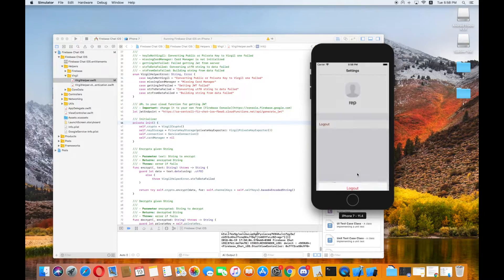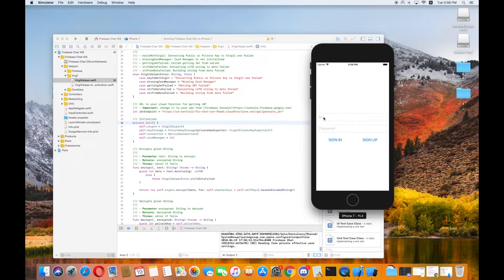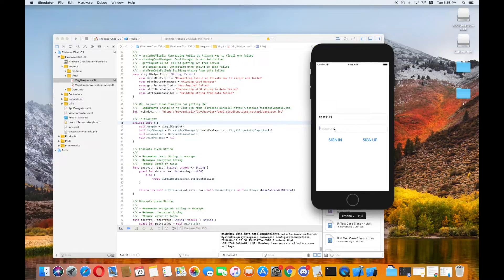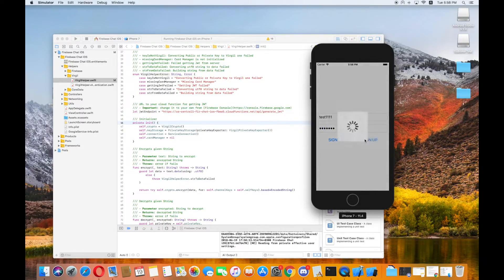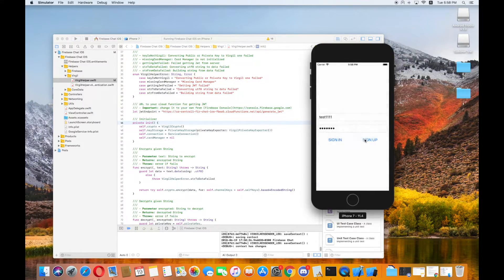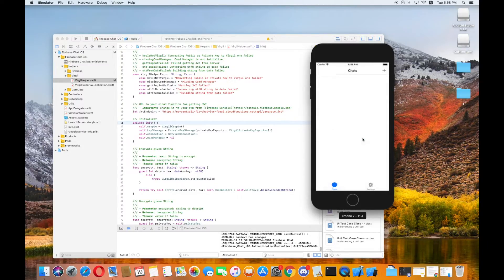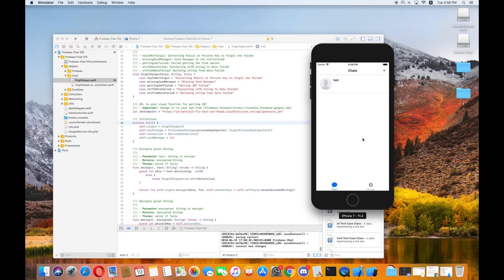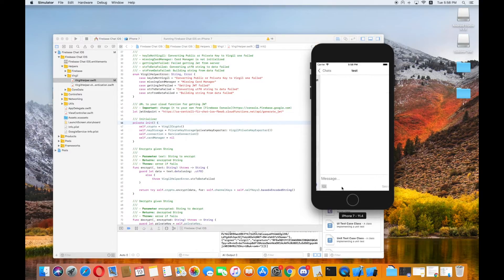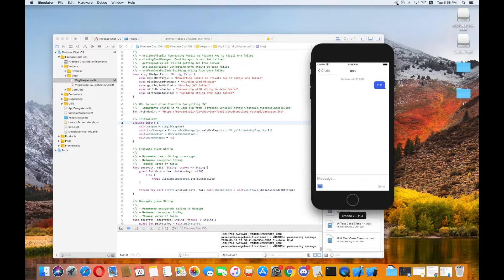So I'm just going to create a new user sign in. Test, test, test. And just as a note, you definitely want to be enabling strong password security, which we can definitely help you with through our Pythia service. Okay, so the app works. We just authenticated our new first user and we're going to send a message. It went through. Ta-da! You just built an end-to-end encrypted iOS app on Firebase.